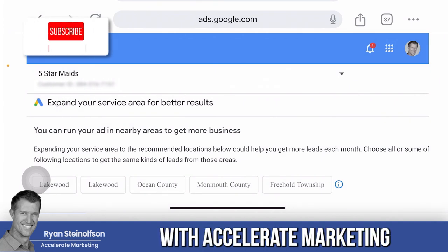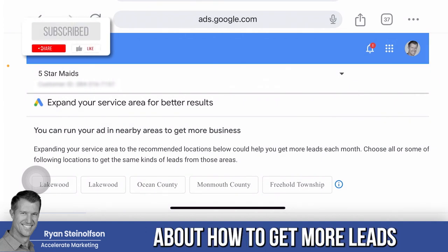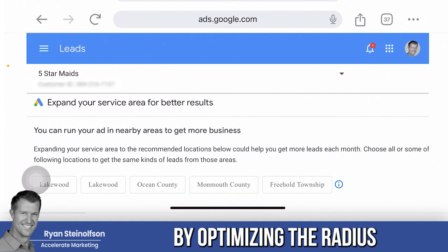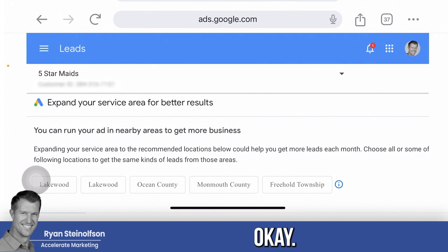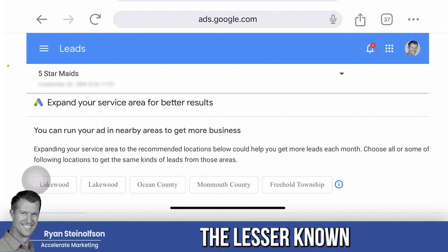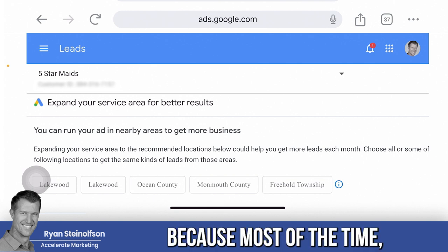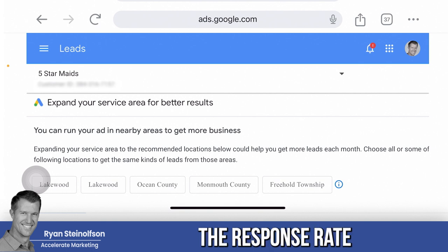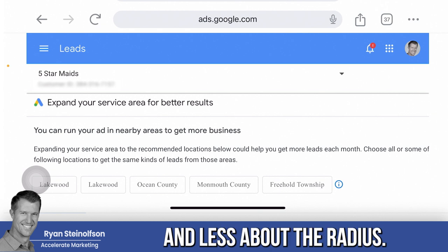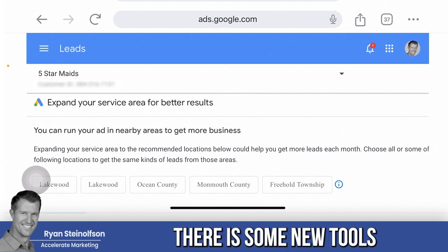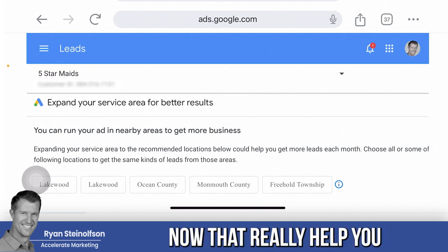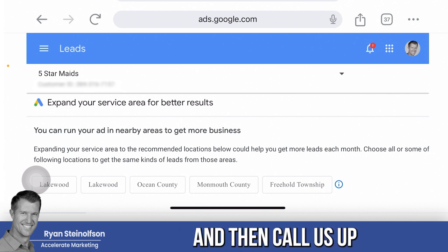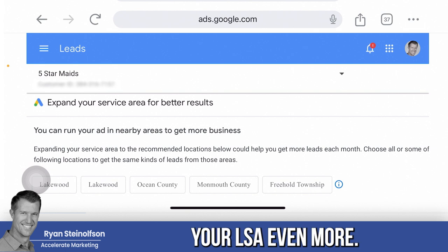Ryan Sousen here with Accelerate Marketing. Today I'm going to talk to you about how to get more leads for your local service ads by optimizing the radius component of the three R's. It's the lesser known and lesser talked about of the three R's, and there are some new tools now that really help you optimize the radius.